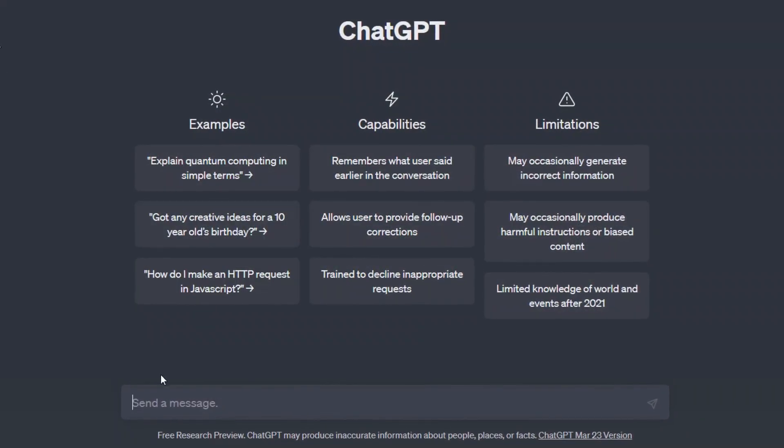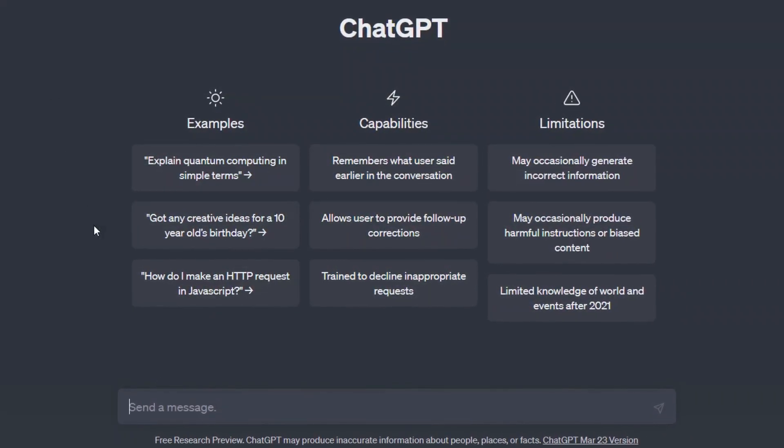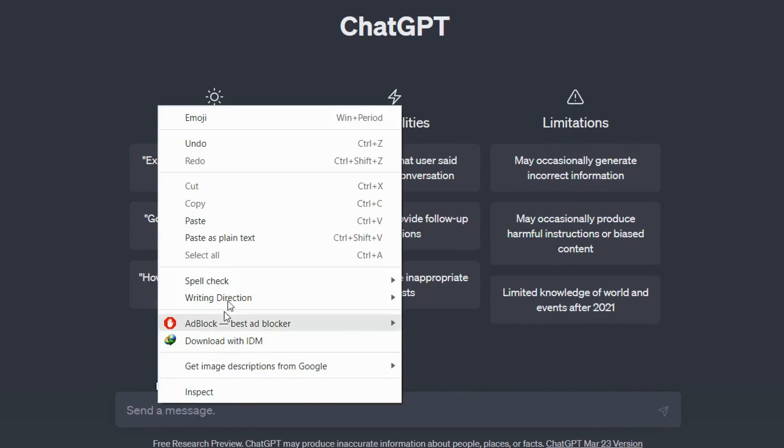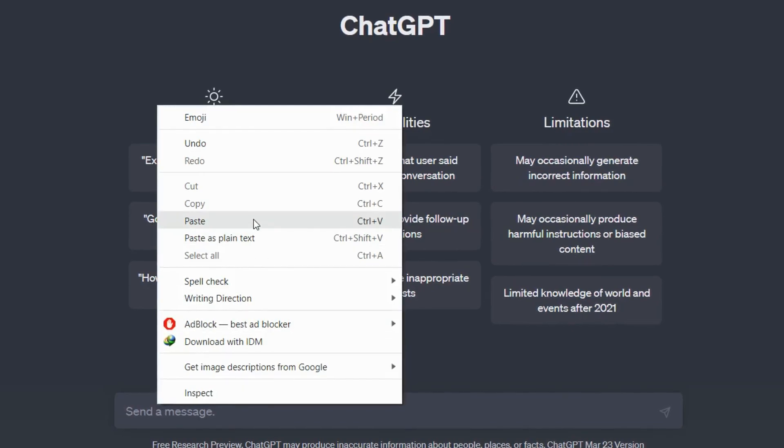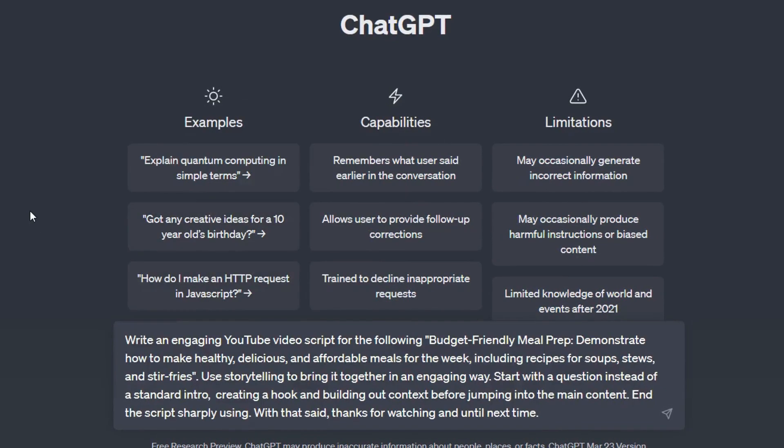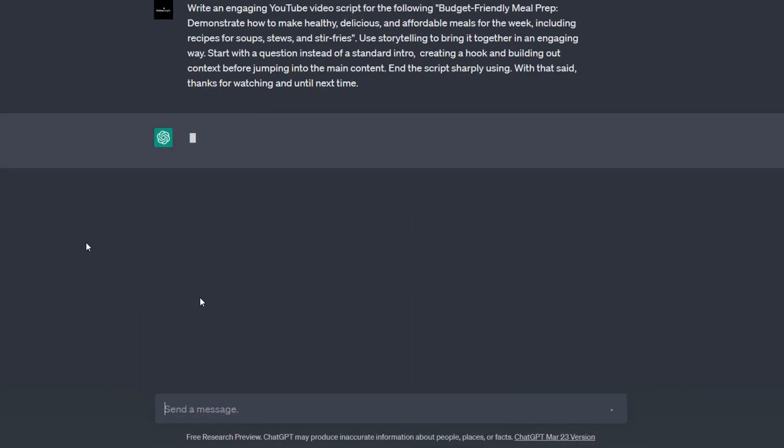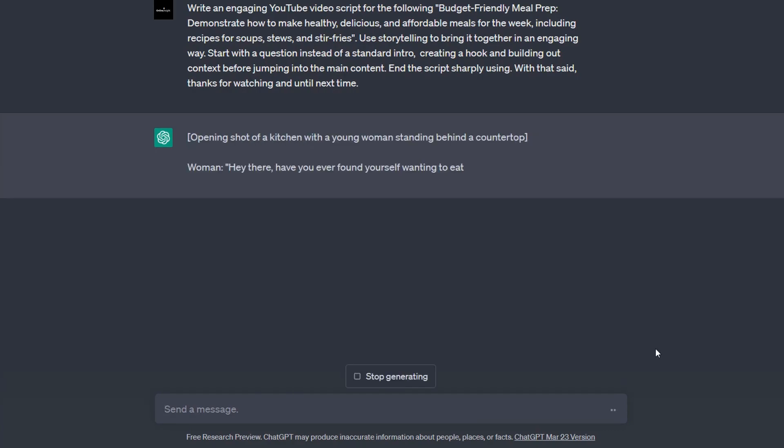Now that we have this, we can copy our lazy prompt and come back across to ChatGPT. Then inside ChatGPT, we're going to go to new chat. And then, I paste my prompt. Okay, and here we have it. We now have our complete script auto-generated the lazy way inside ChatGPT.